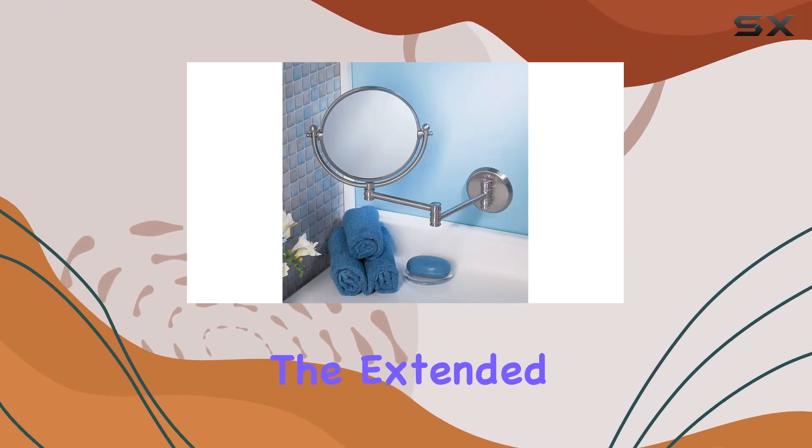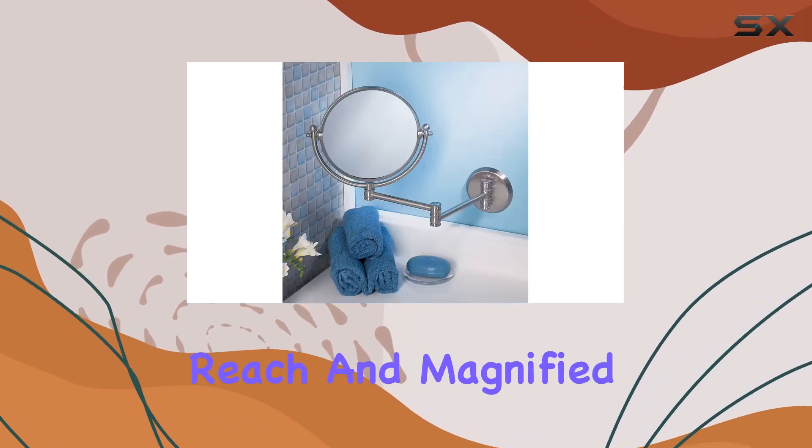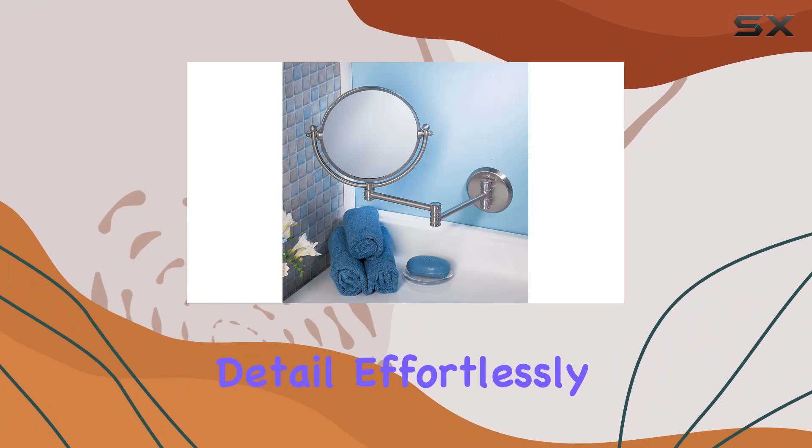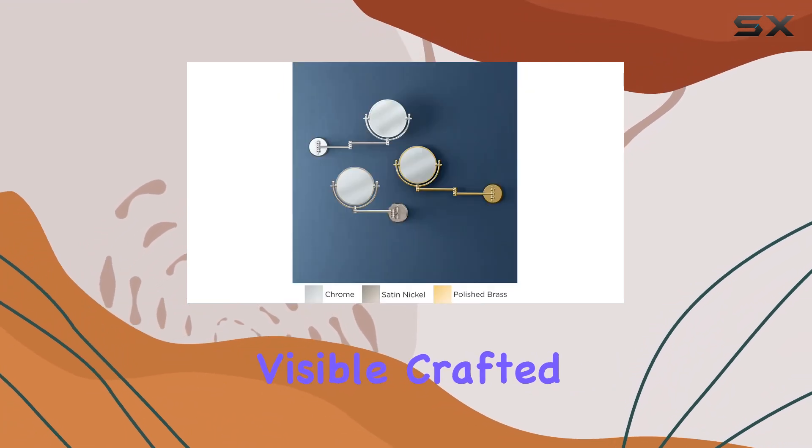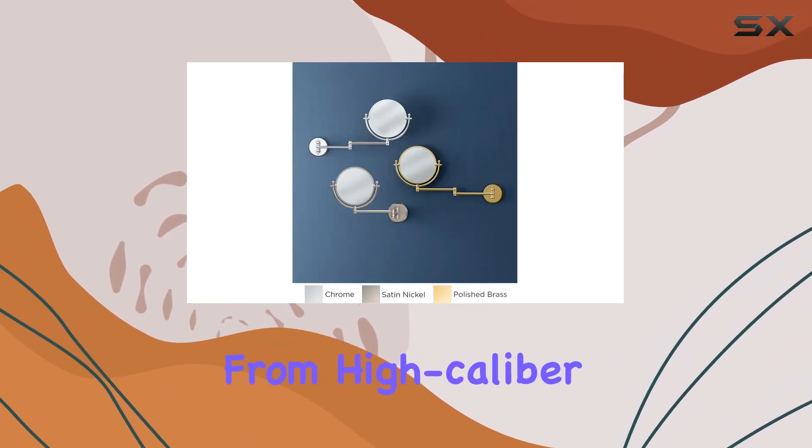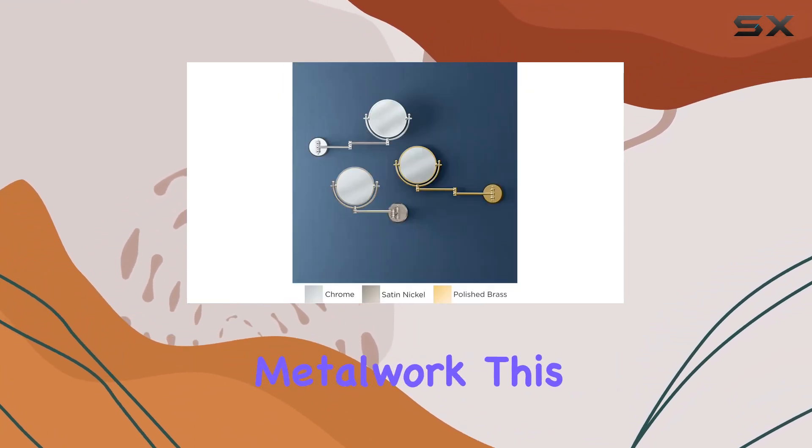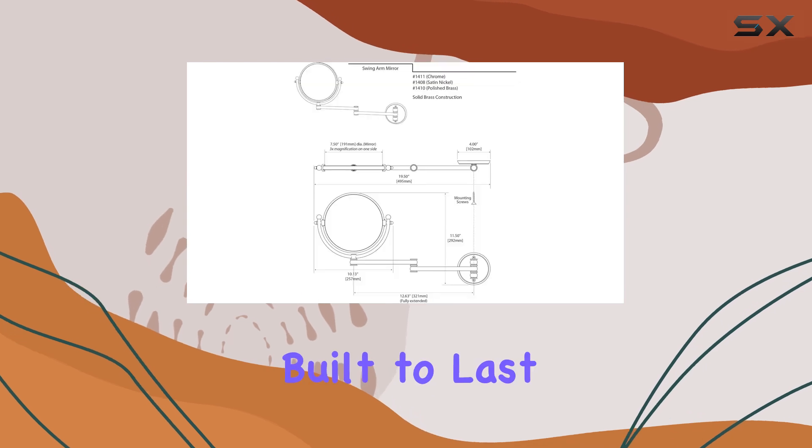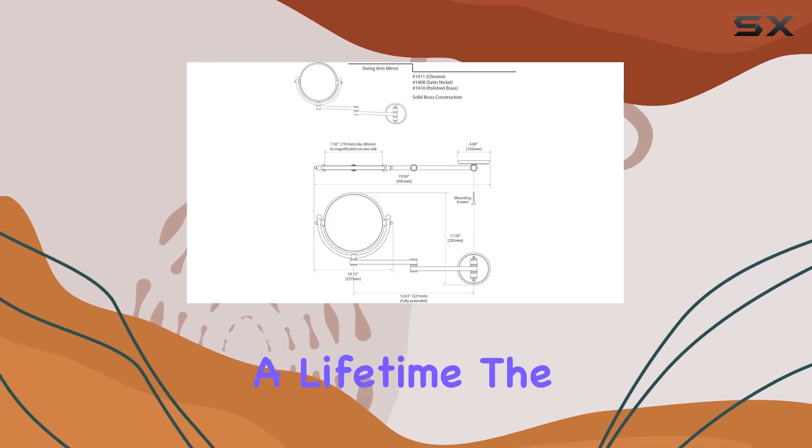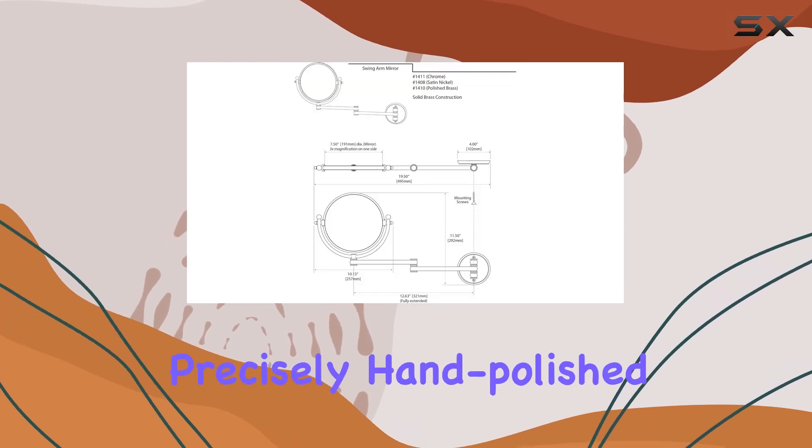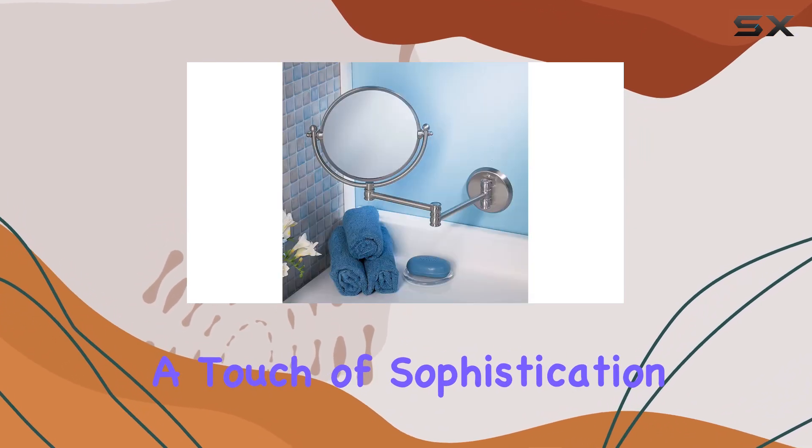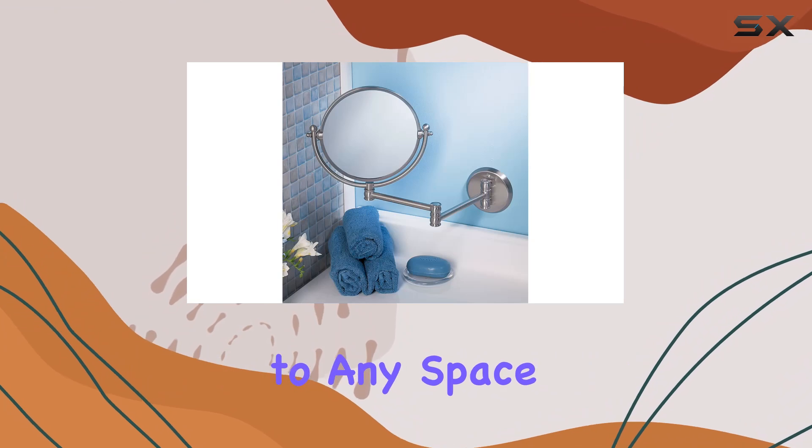Crafted from high caliber metalwork, this mirror boasts durability that's built to last a lifetime. The precisely hand polished finish adds a touch of sophistication to any space, whether it's your dressing room, bathroom, or bedroom.